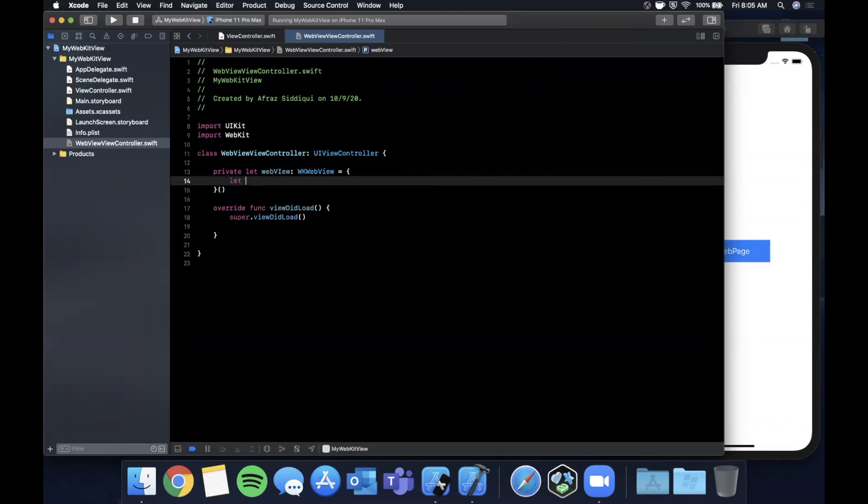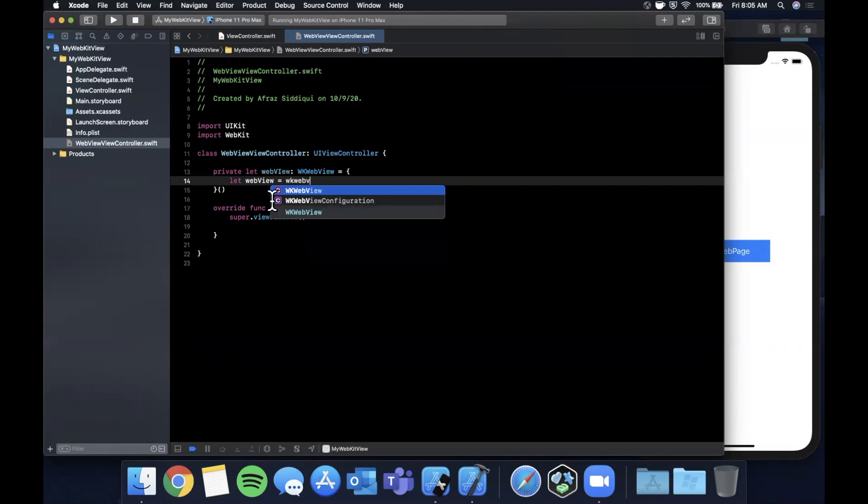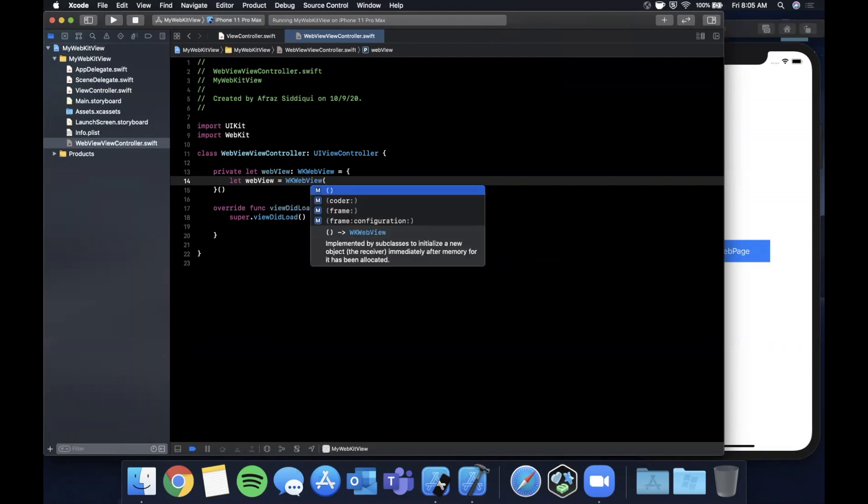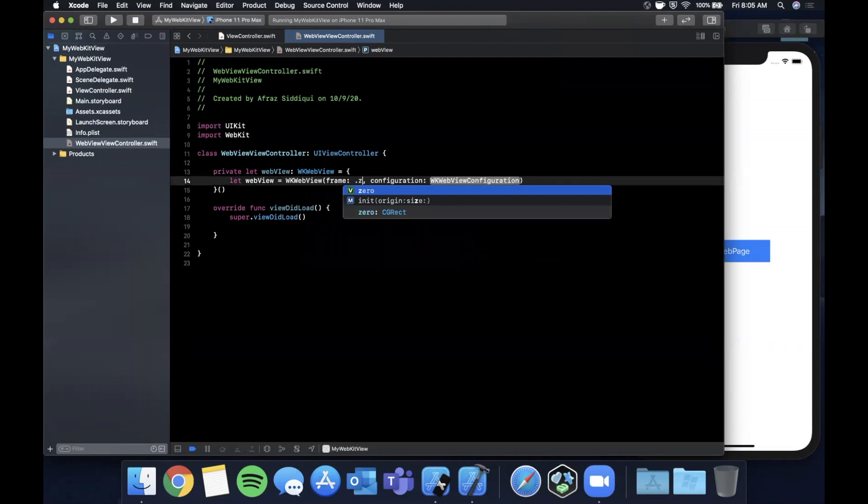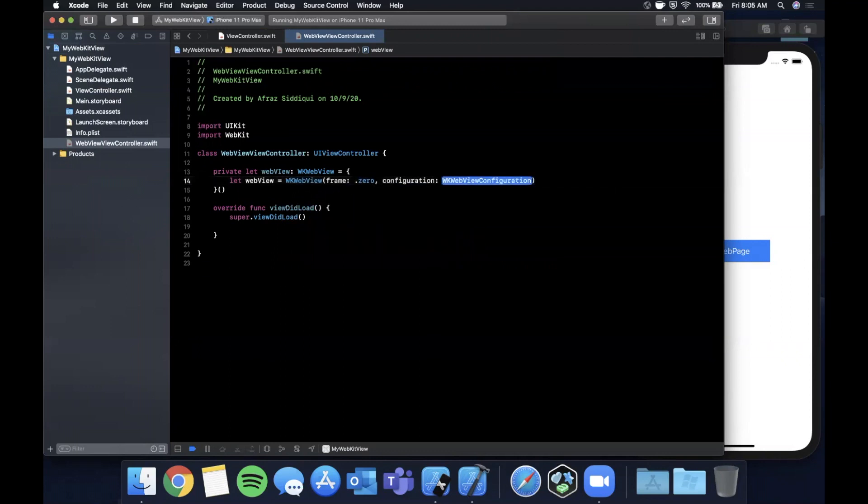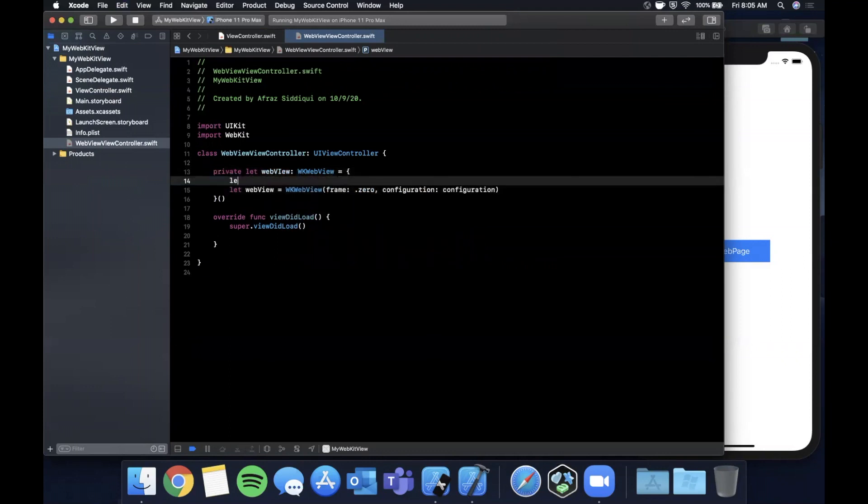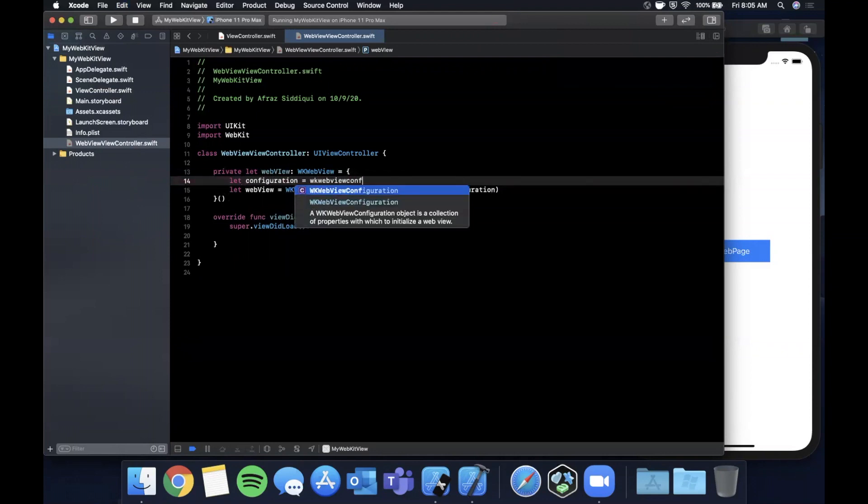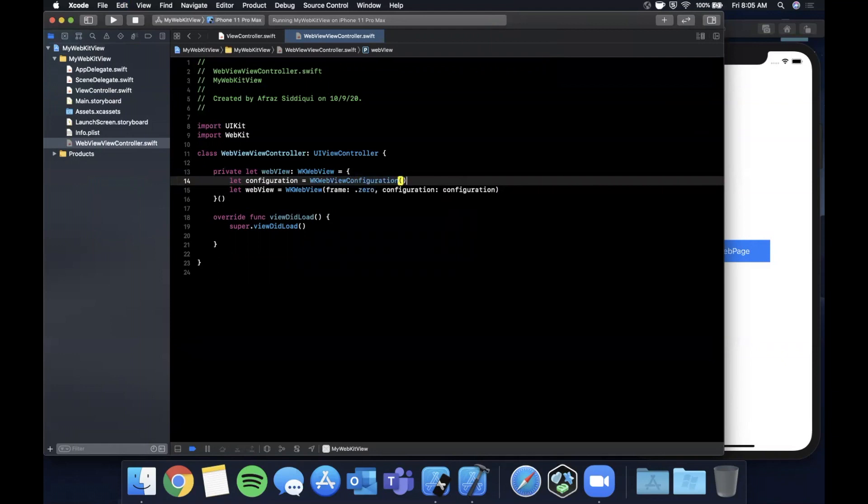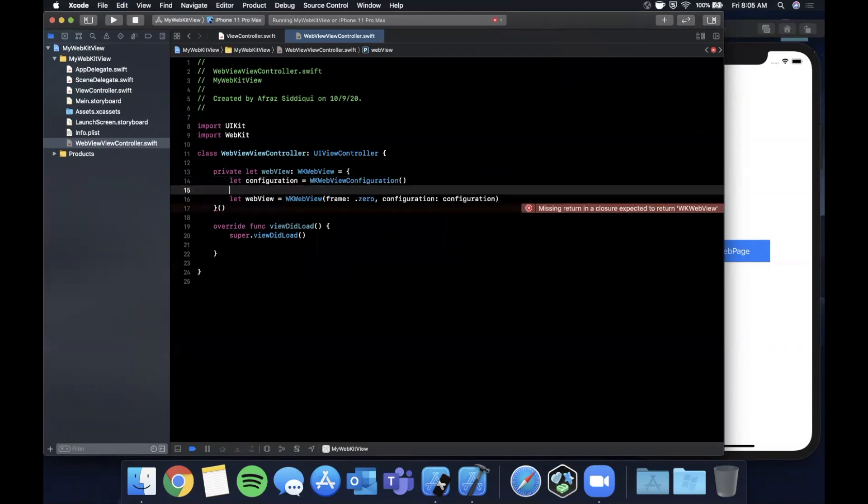Similar to the button we're going to create it in this anonymous closure fashion. We're going to say WKWebView with a frame of zero and a configuration. We're going to create the configuration right above where you basically define little preferences about the WebView.